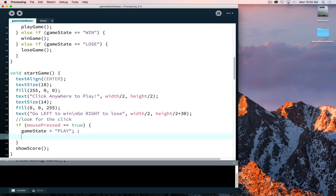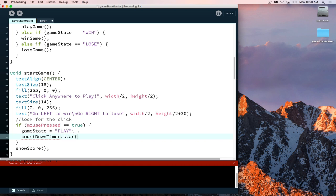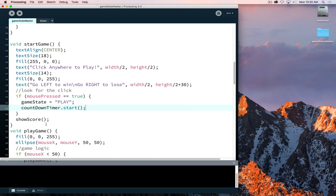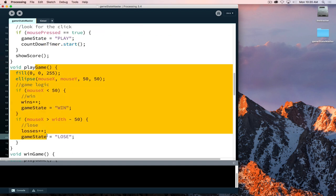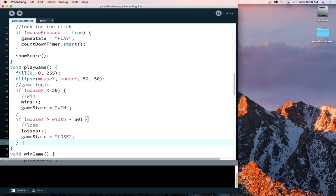To accomplish that, countdown timer dot start. We can call the countdown timer start method, and that's going to start the timer. Now we've set the game state to play and the timer is running. That means we're inside of play game and this is where we need to show the time to the player on screen and then keep track of the time so that if we have zeroed out our time, we want the game to be over.